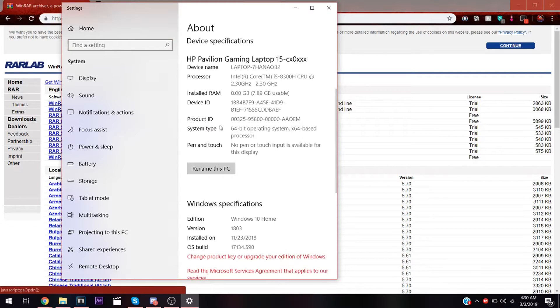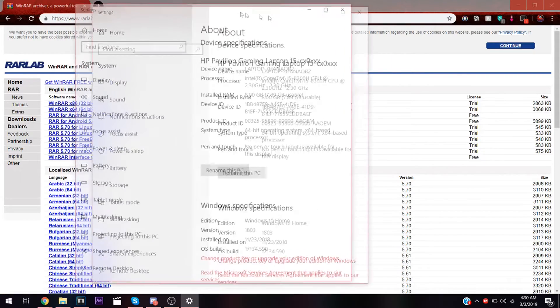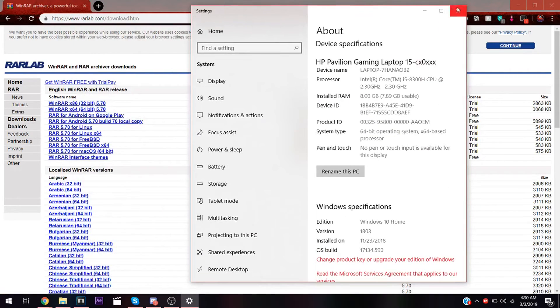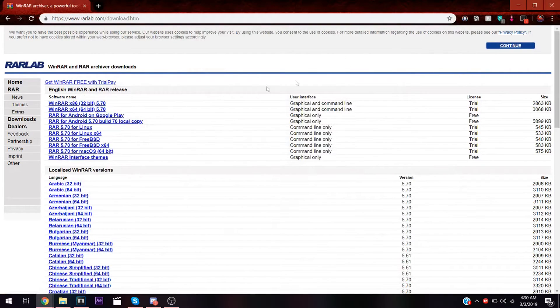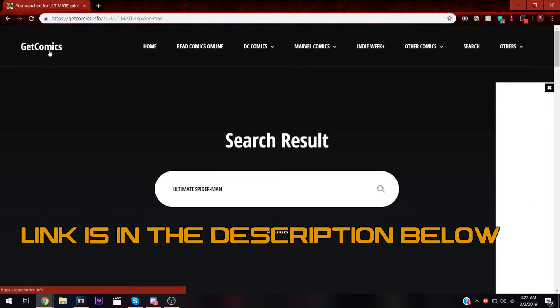If it says 64 or 32, you can just exit out. Then go to downloads. You have both on this website, getcomics.info.